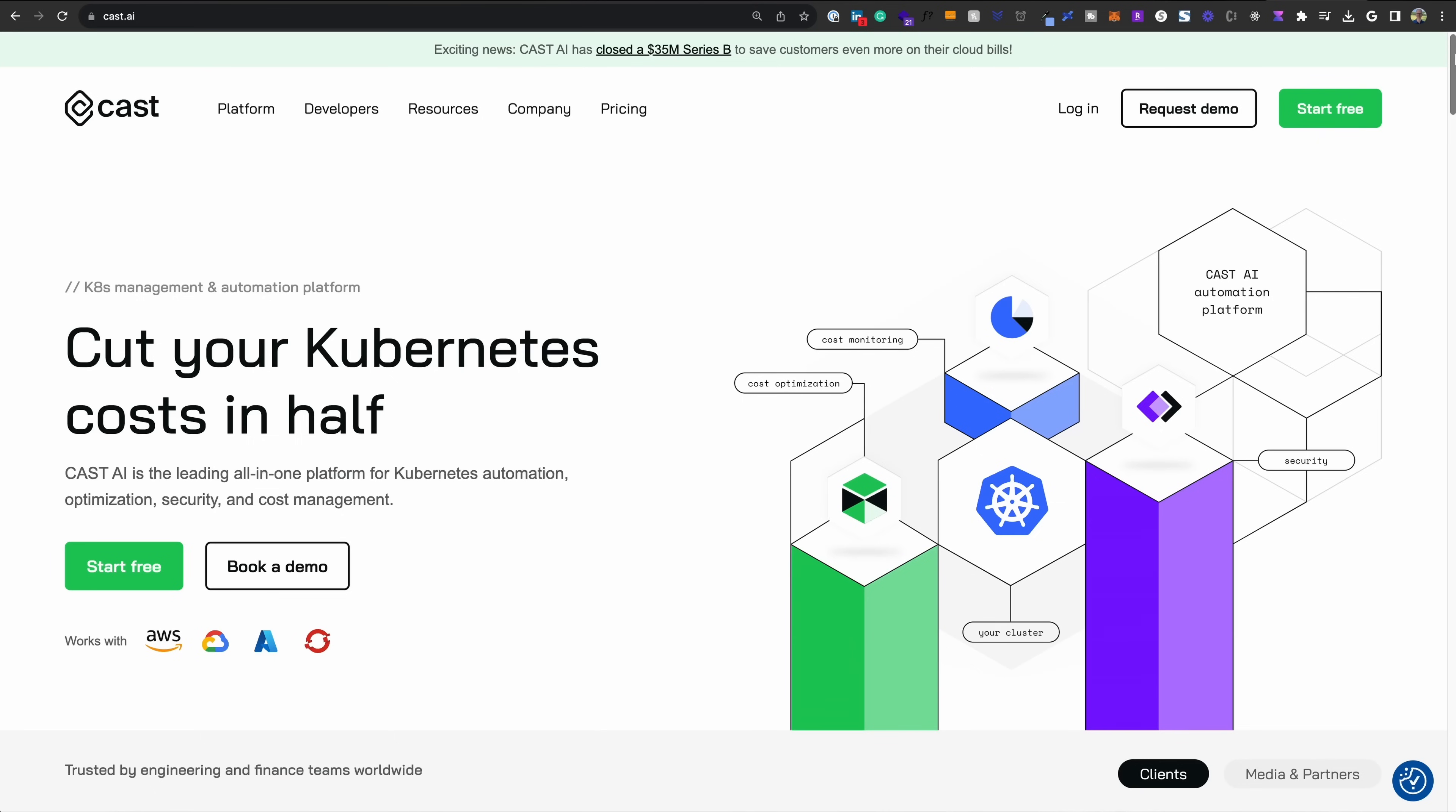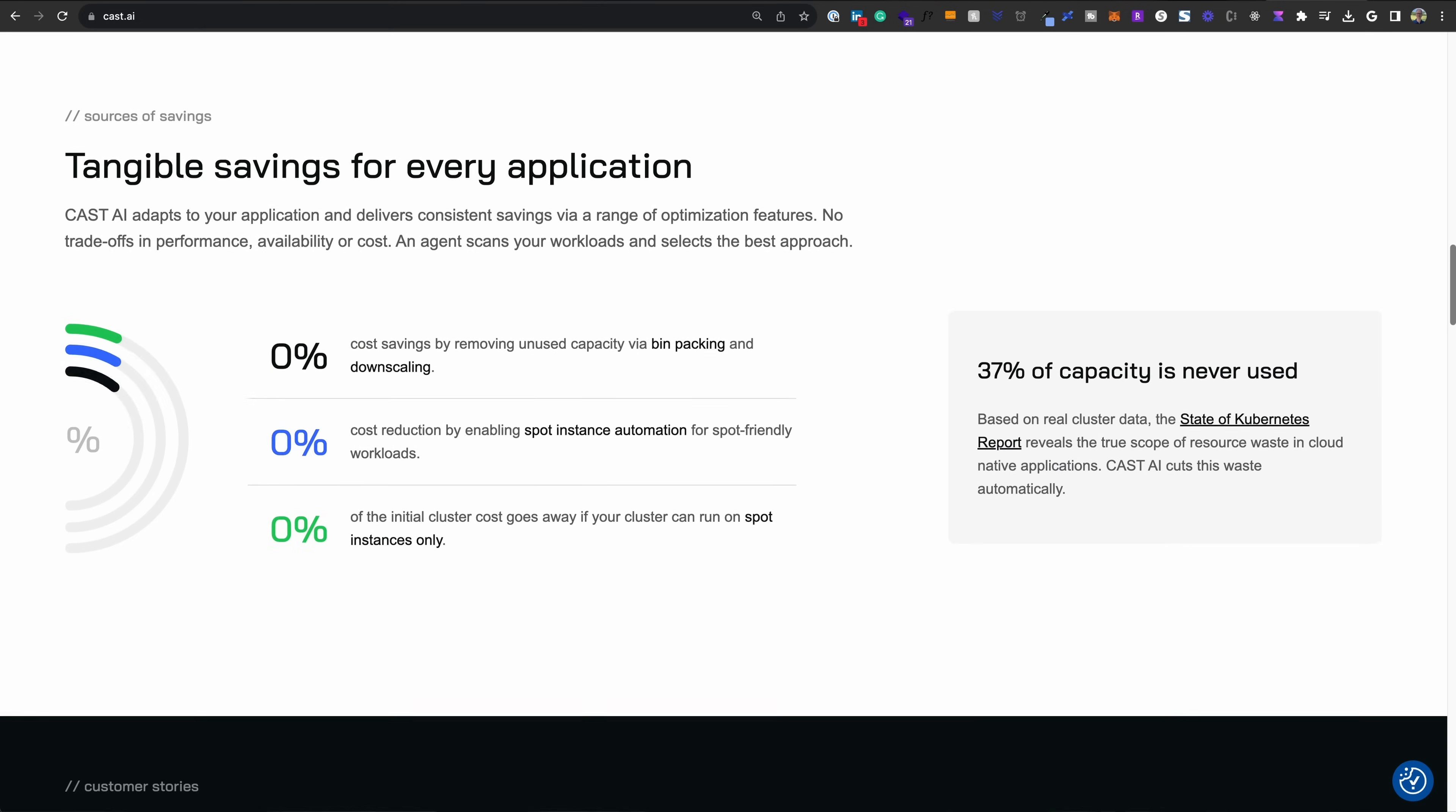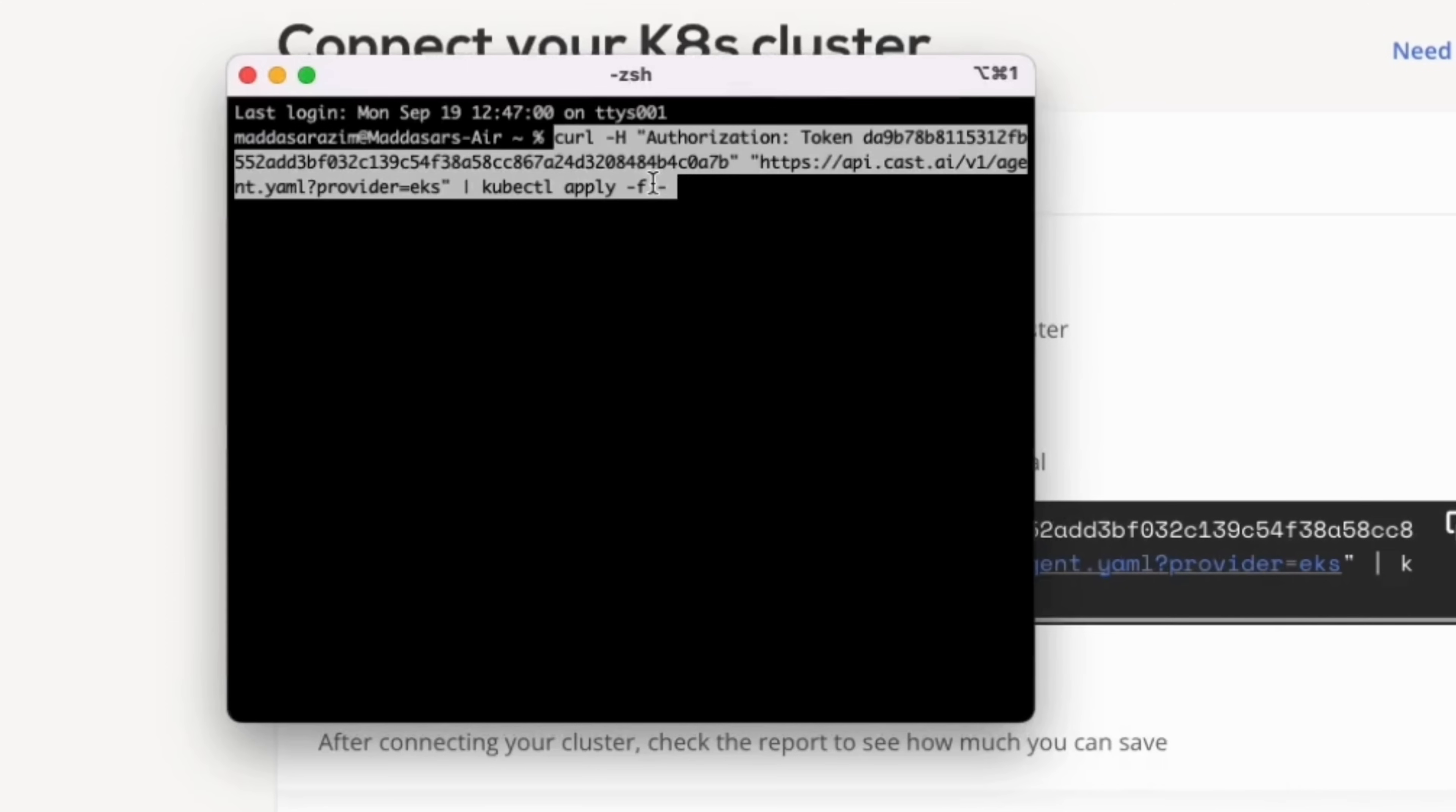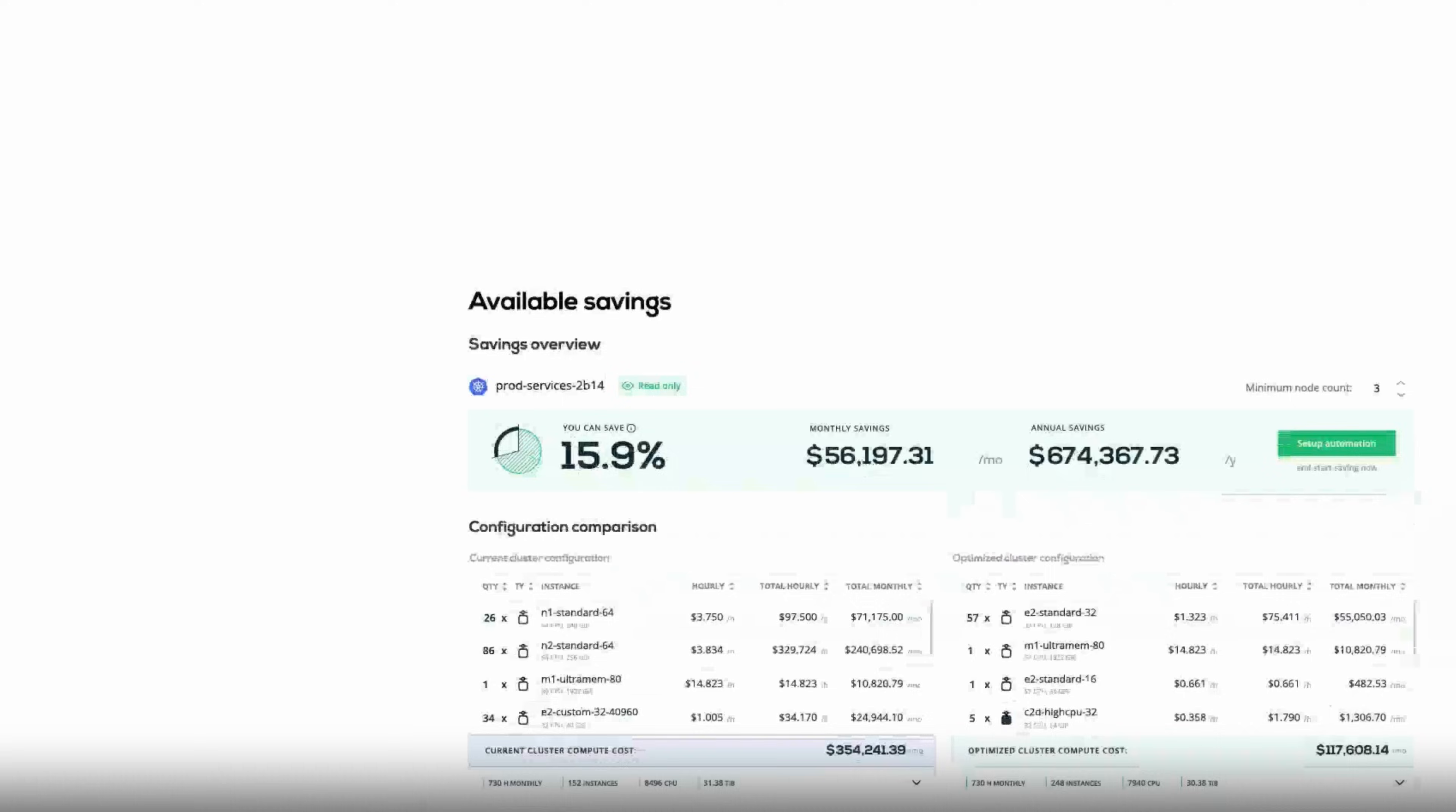But before we get to that, let's hear a quick word from today's sponsor, Cast AI. Cast AI is the leading all-in-one platform for Kubernetes automation, optimization, security and cost management. You simply deploy a lightweight read-only agent onto your Kubernetes cluster. And from there, you get three free features that work within 60 seconds.